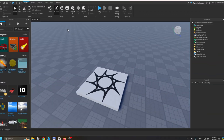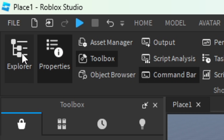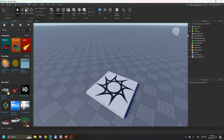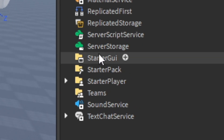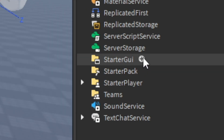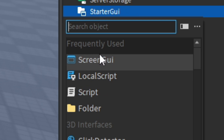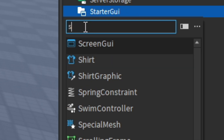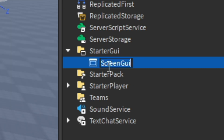First you want to go to View and make sure that Explorer and Properties are enabled. Next, find StarterGui in the Explorer and click the plus button. Insert a ScreenGui — if you don't have it, just search for ScreenGui. I'm going to name it 'Warning', but it doesn't matter, you can name it whatever you want.